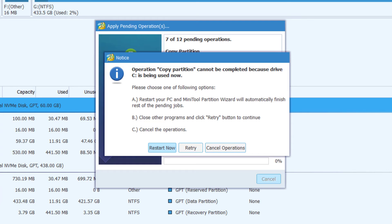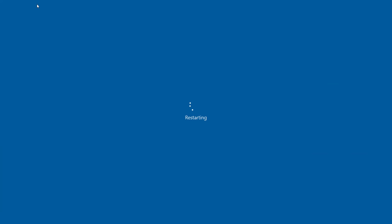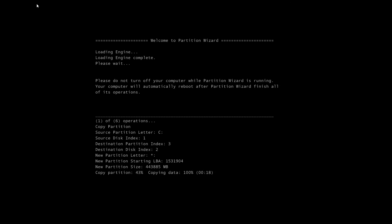In case you get this message and it requires you to restart your PC, then click on Restart Now. This will take some time depending on the size of your data and the speed of your PC. Also, if you have a USB 3.0 port, then I'll suggest you use it. This will fasten the process compared to a USB 2.0.